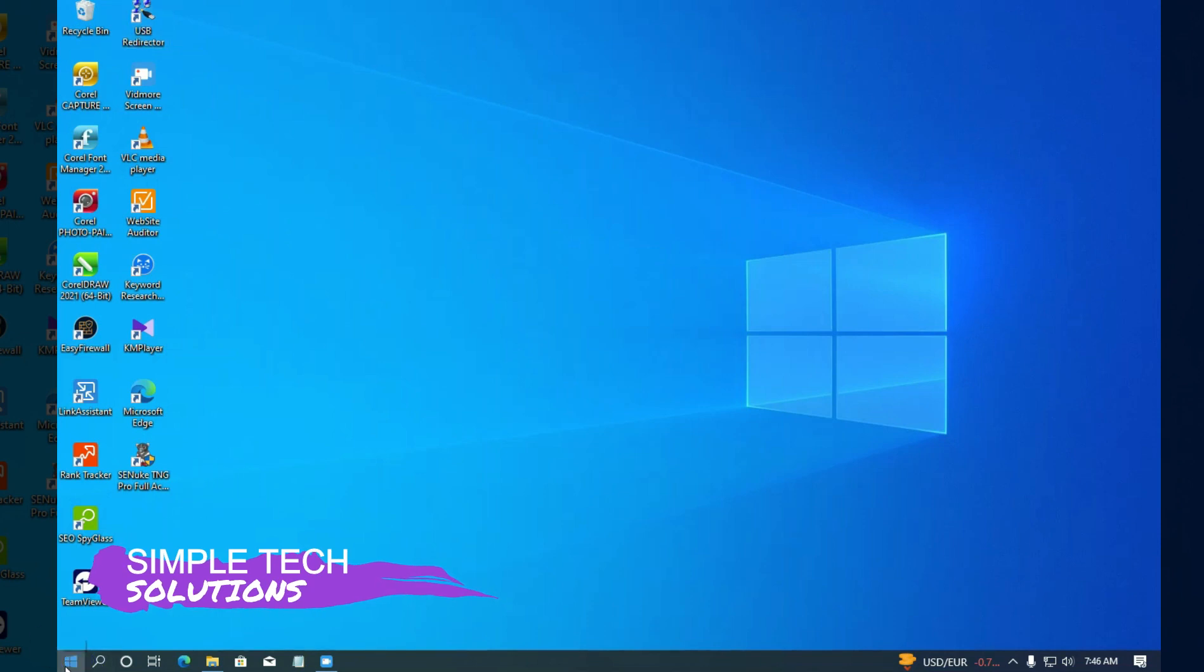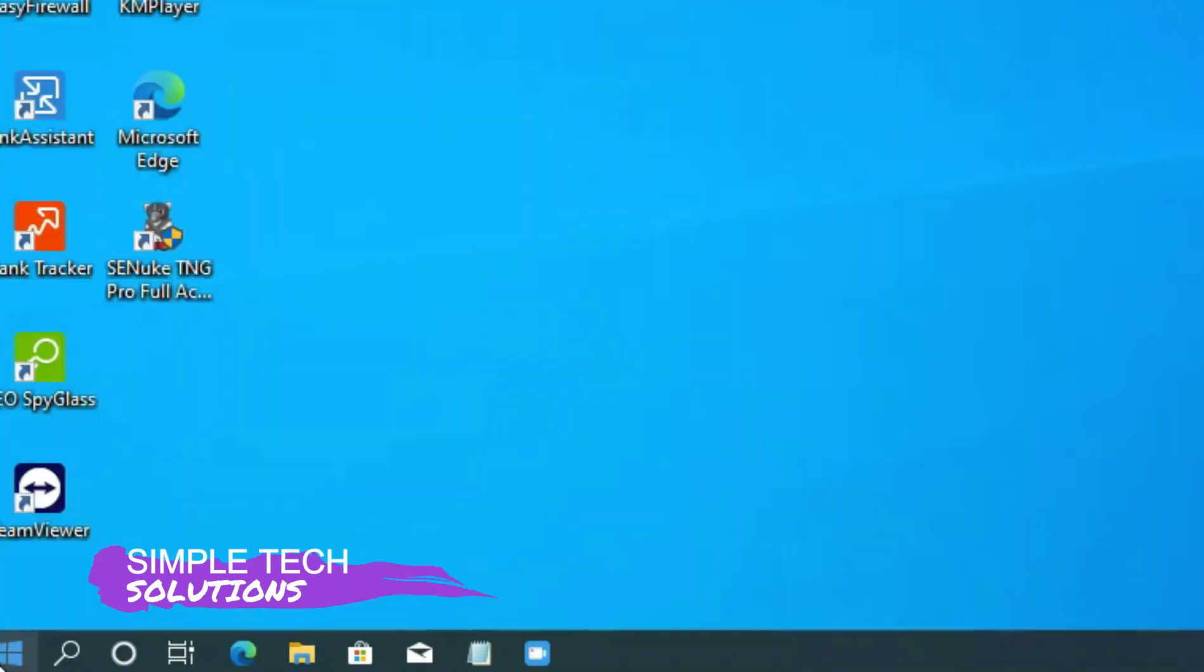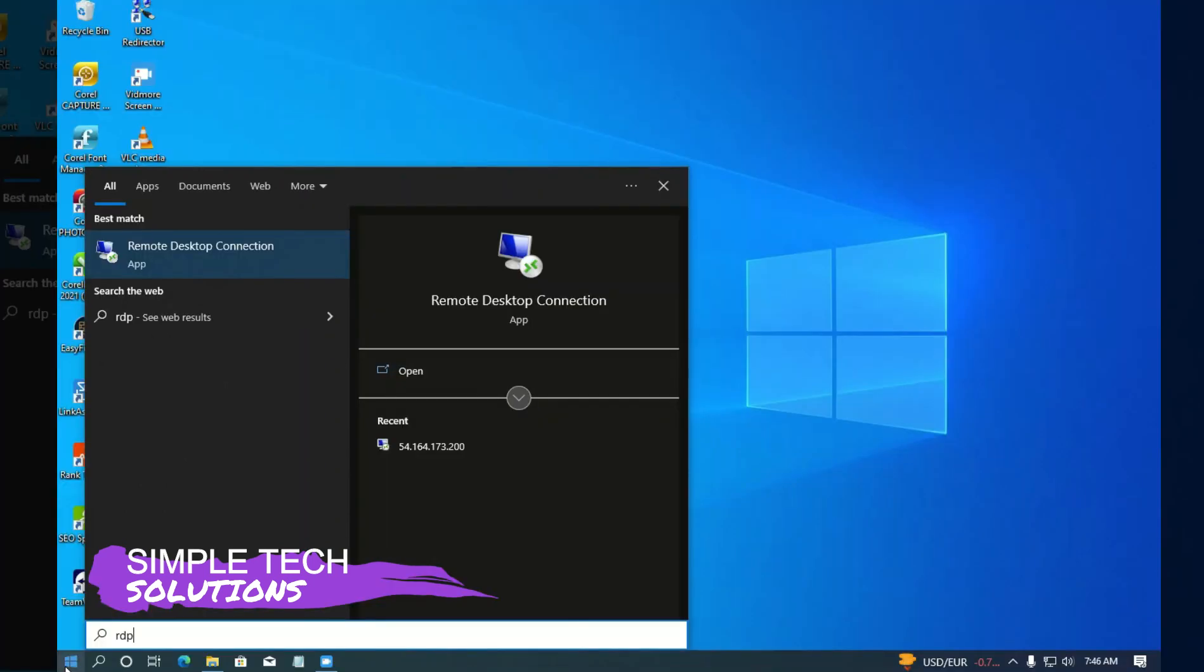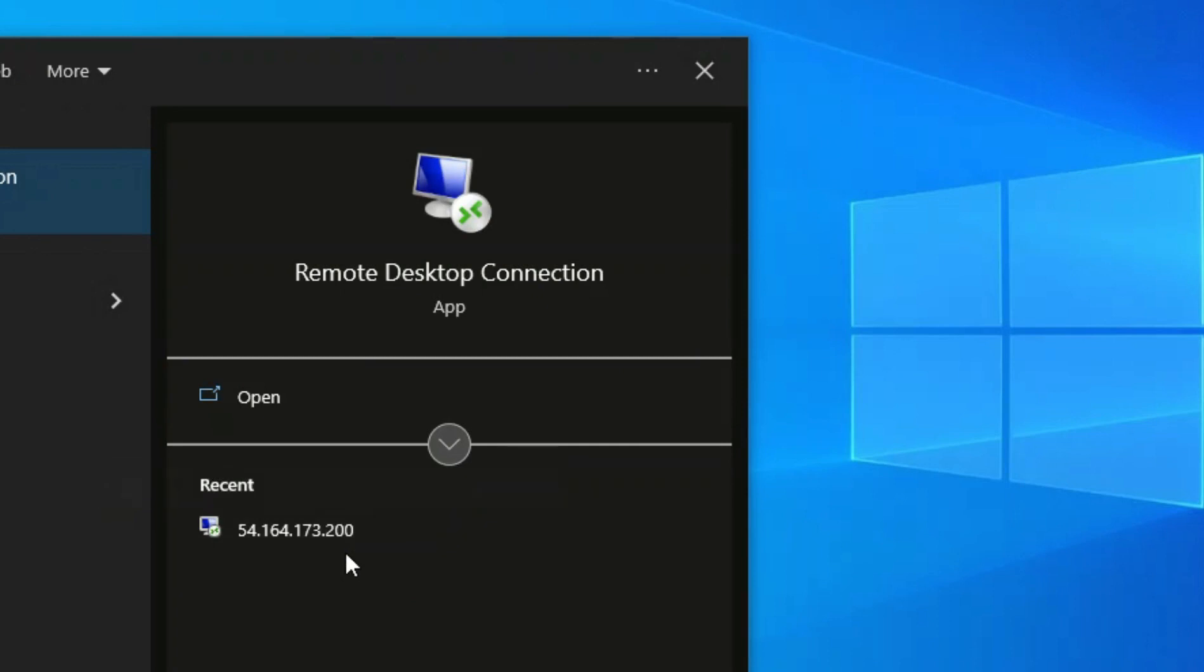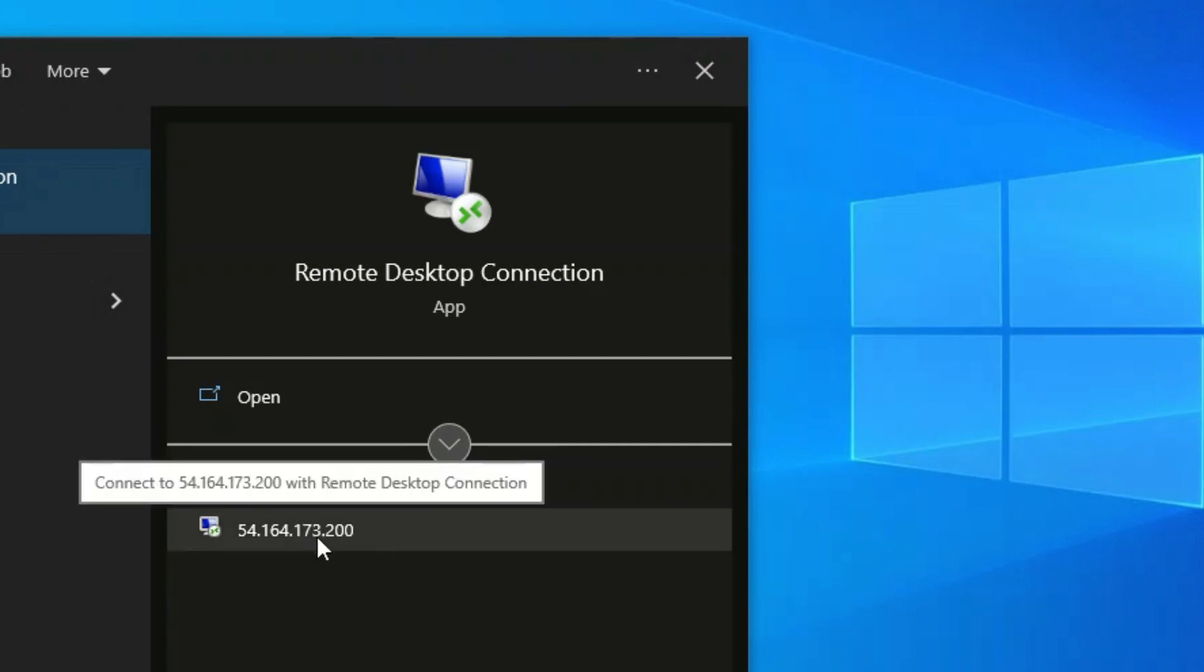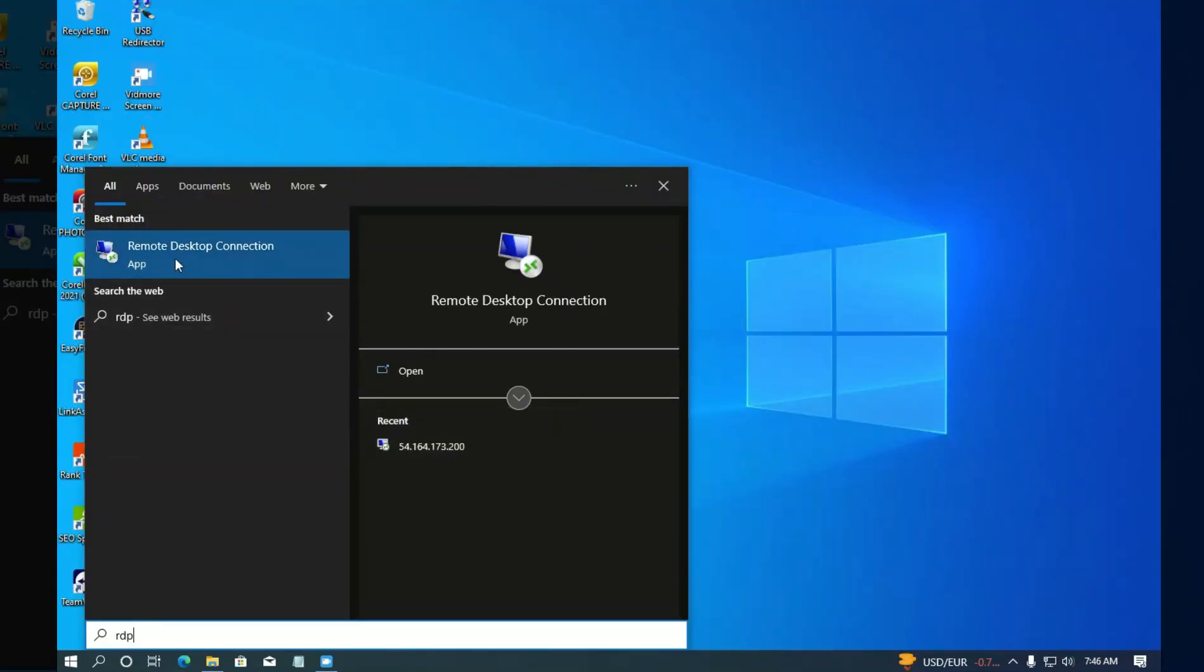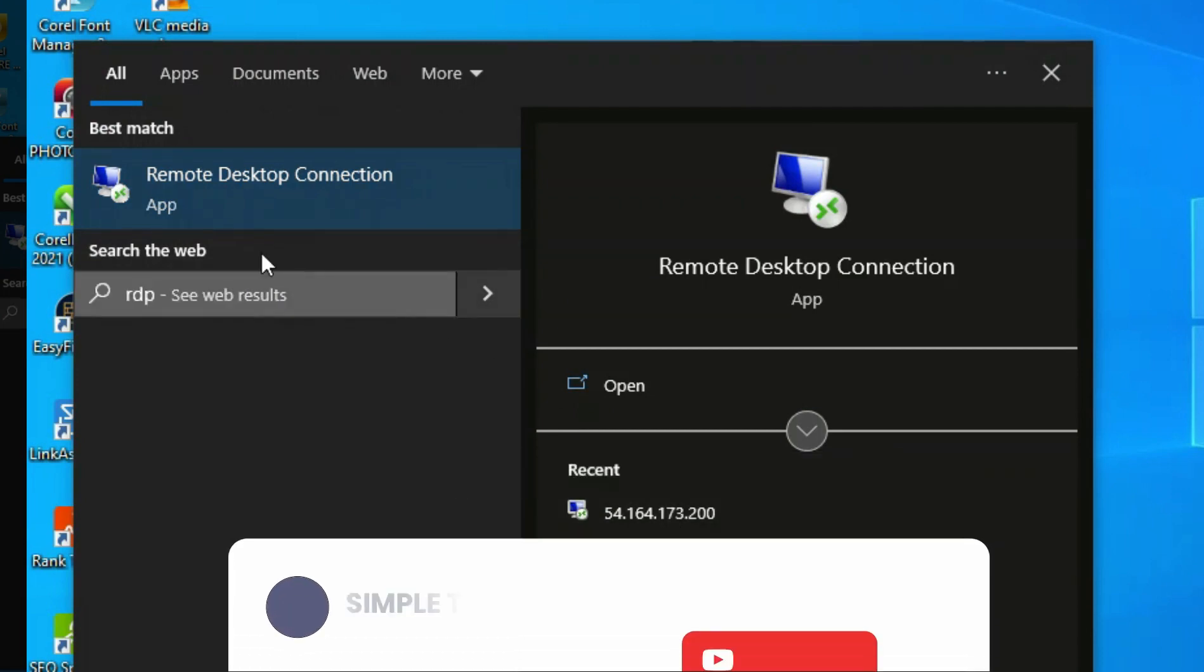So click on your start menu and just type RDP. Now the mistake you are going to make is clicking on your main RDP for you to connect automatically. No. You don't really need to click on this RDP for you to connect automatically. What you need to do is click on this, the normal remote desktop connection instead of connecting automatically.